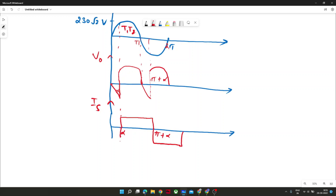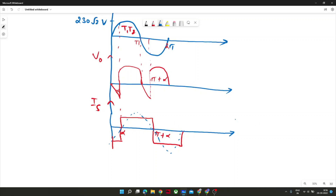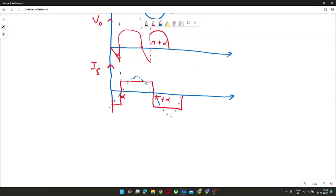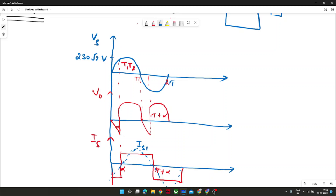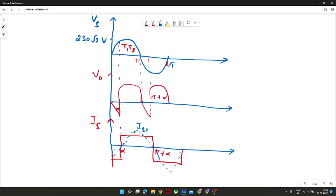From alpha to pi plus alpha and similarly for the other part, this gives a square wave diagram which consists of several harmonic components plus a fundamental component. The fundamental IS1 is shown in blue and VS is sinusoidal. The fundamental component contributes majorly in any power electronics converter, which is the purpose of using DC-to-AC or AC-to-DC converters.